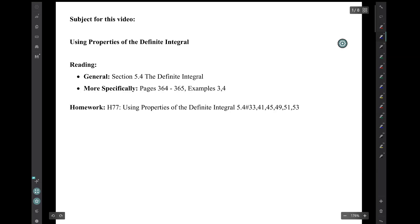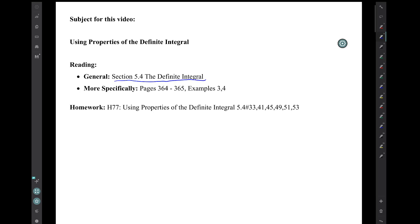Hi, I'm Mark Barsamian. In this video, I'll be discussing using properties of the definite integral. This material is from section 5.4 of the book, more specifically the last couple of pages of that section, pages 364 to 365, examples 3 and 4.